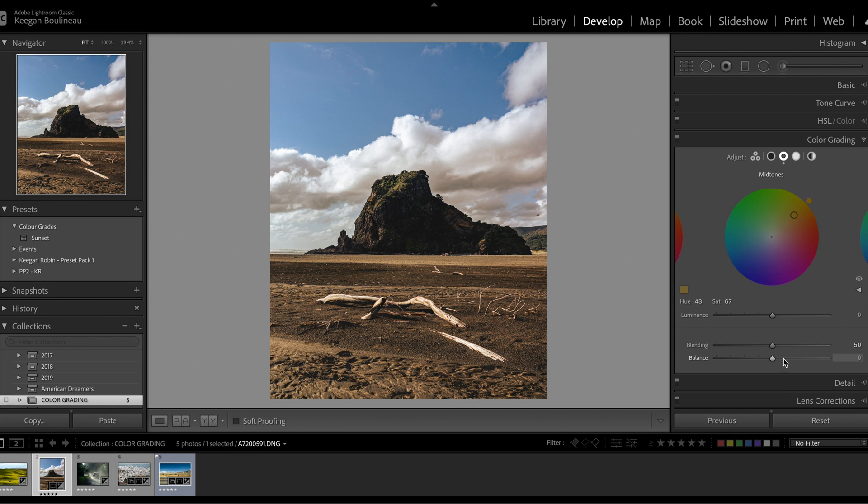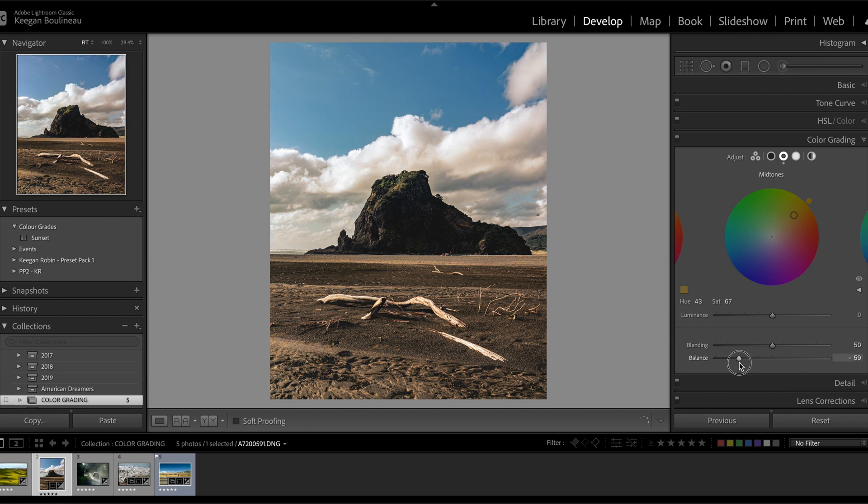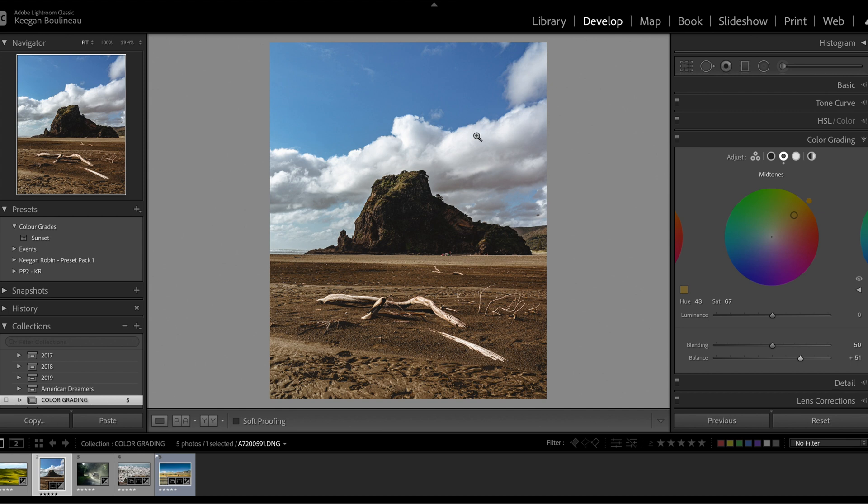Now let's adjust the balance and take a closer look at what this balance slider does. Watch, if I lower the balance it makes the midtones affect the sky a lot more, aka the highlights, and we can see the clouds are turning orange or brown. If I raise the balance, it makes the midtones affect the shadows of the image more. See now the sky is not being touched by that orange that we set. The ground and the shadows are all turning orange, and this is what we want.